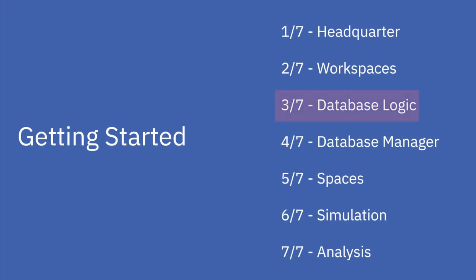Welcome to the third part of the Envimad Getting Started tutorial series. In this part we would like to explain how Envimad works with databases.